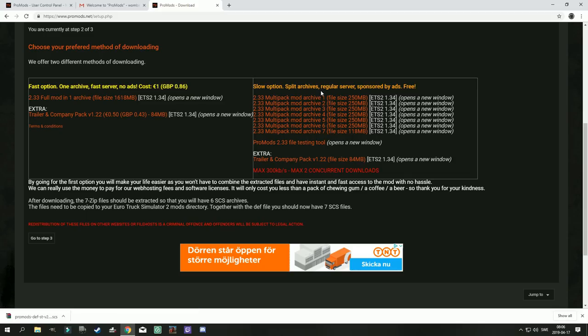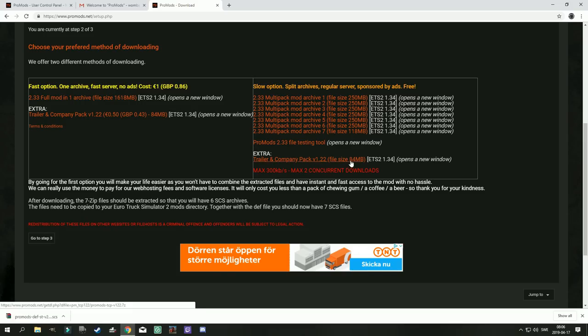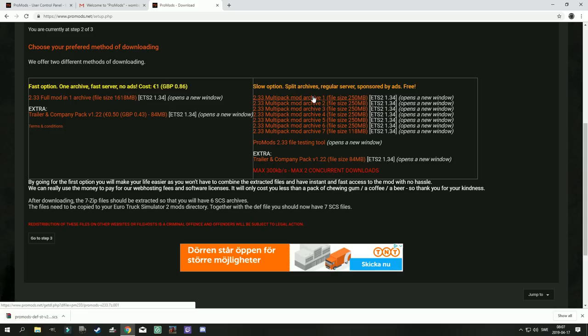It is literally going to take you hours downloading these files. There are also one extra, the trailer and company pack. I generally do not use it and I generally if I download it use the slow option. The file is pretty small compared to these anyway so spending say 15-20 minutes downloading this one is fine.